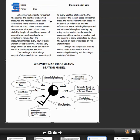Because of the lack of space on weather maps, the weather information needs to be coded. In order to do this, information needs to be highly organized and standardized throughout the country. By using station models, this data can be represented by a symbol or number, and its meaning is easily understood by where the symbol or number is placed on the station model.